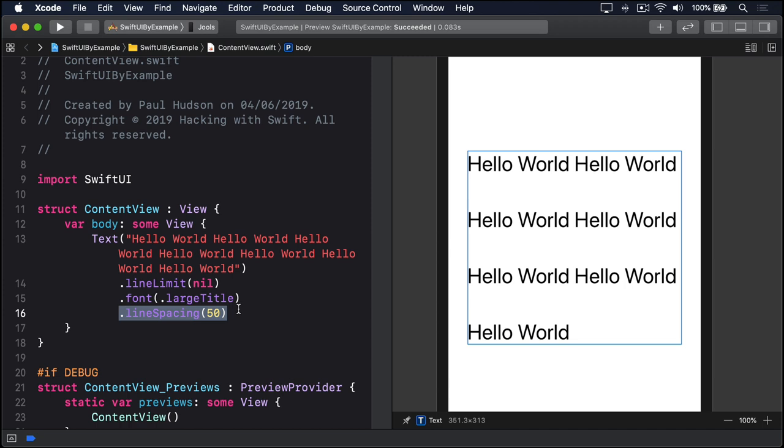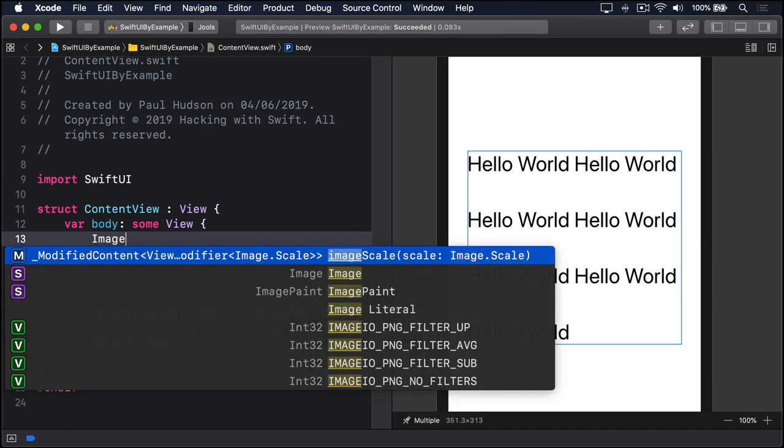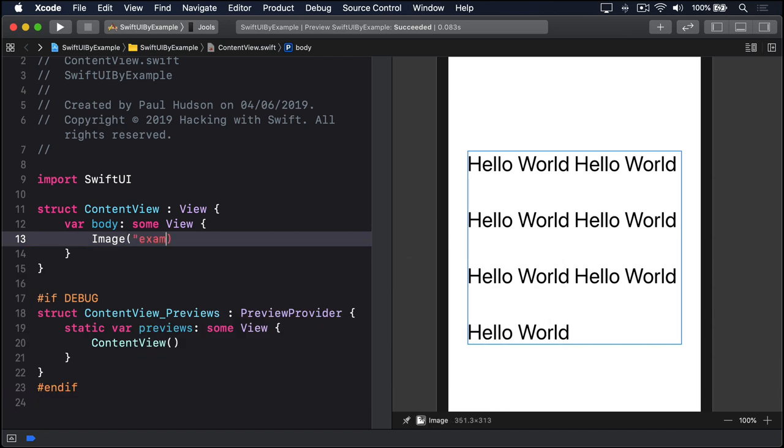To load an image from your bundle and display it inside an image view, you just use this: Image, example image.